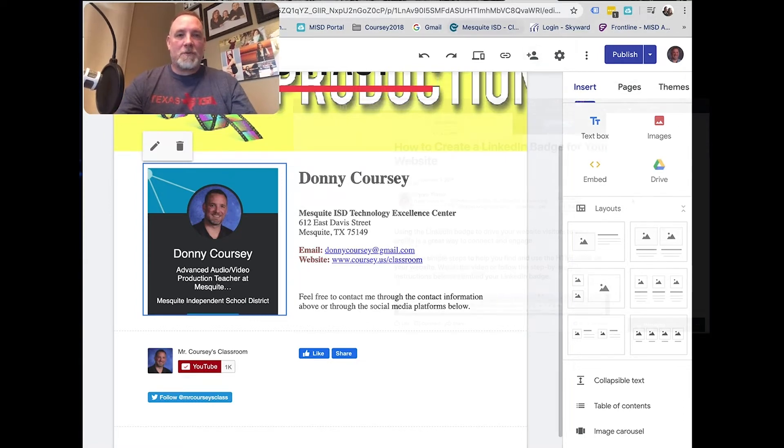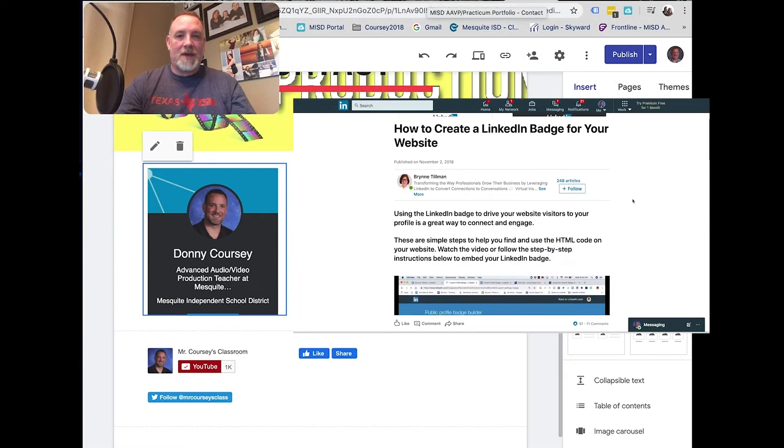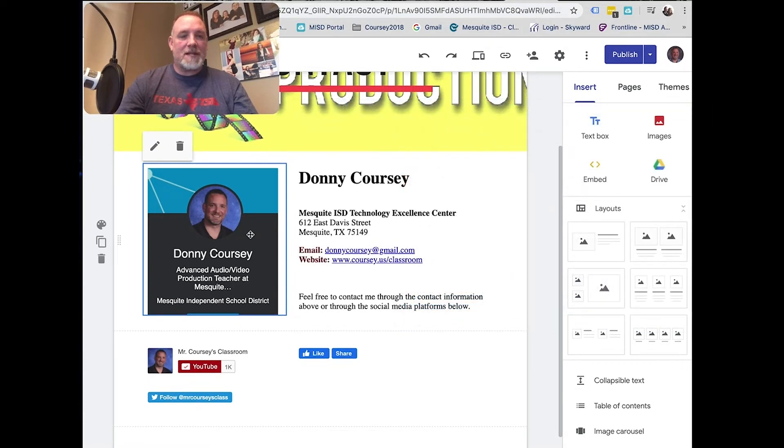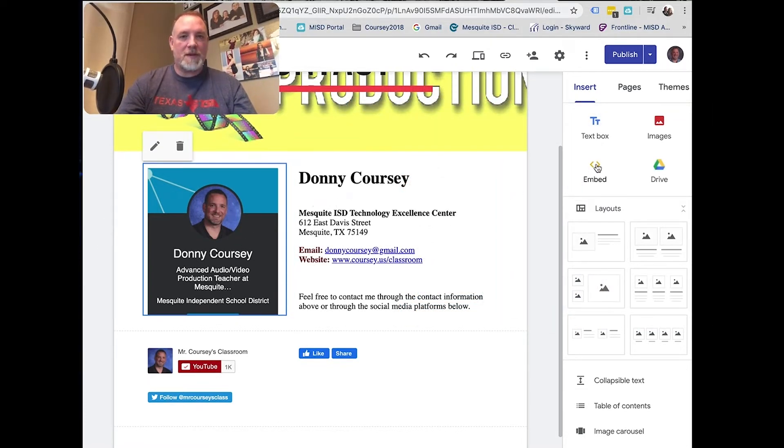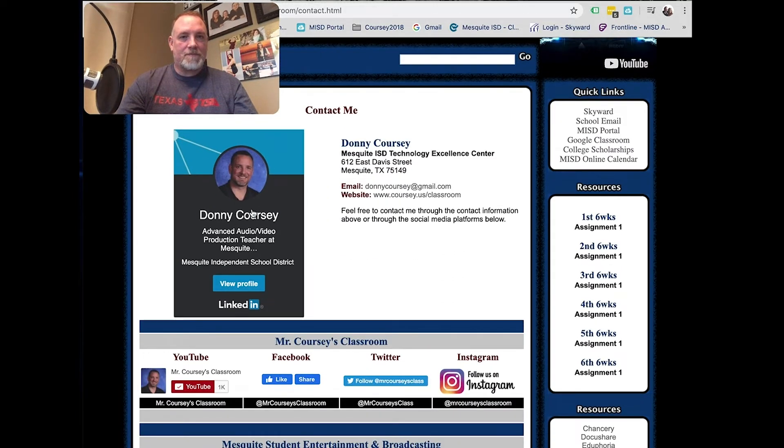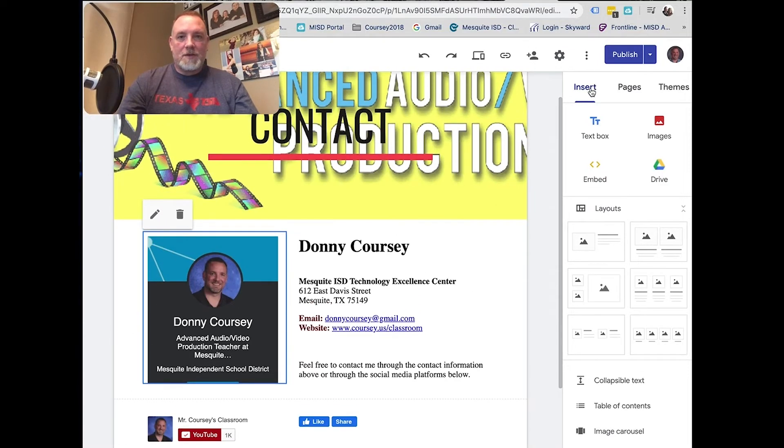I follow the directions, basically, on how to get a LinkedIn badge. Basically, you have to get code to embed on your web page, like I've done here and here. So let me show you how to do it.